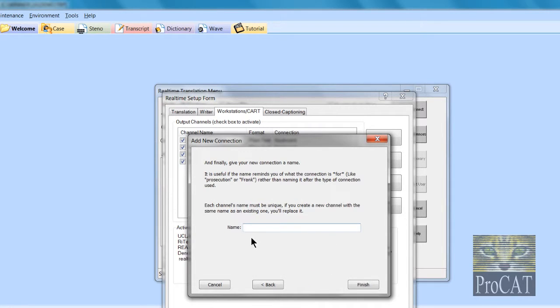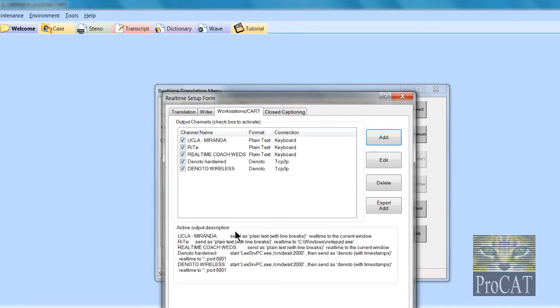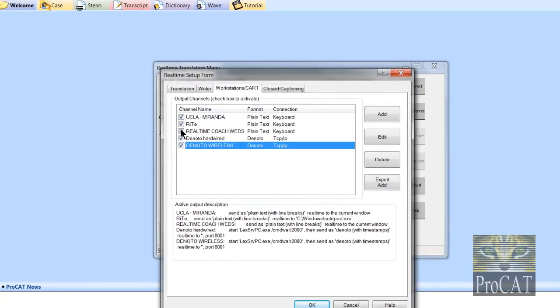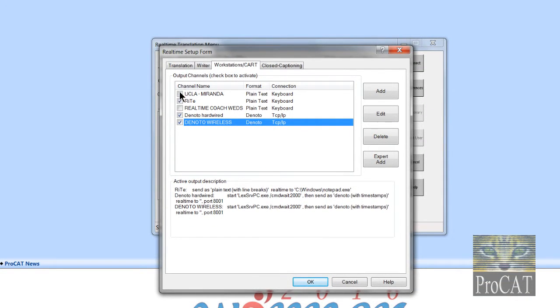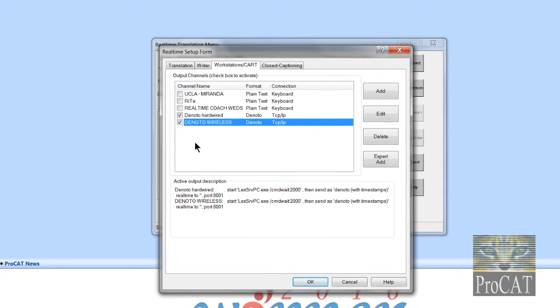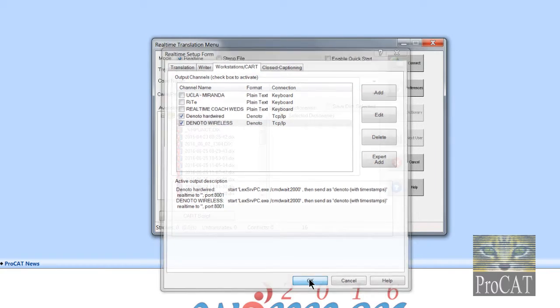I'm going to click OK and this is my Denoto wireless connection. Then what you'll do is I've got a hardwired one and I've got a wireless connection. I'm going to use both of those. I'm going to click on OK.